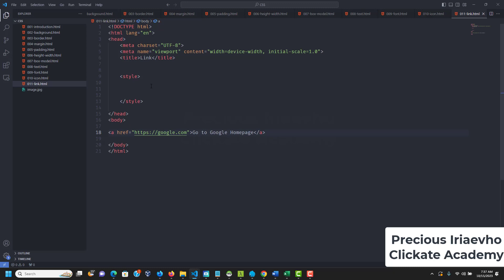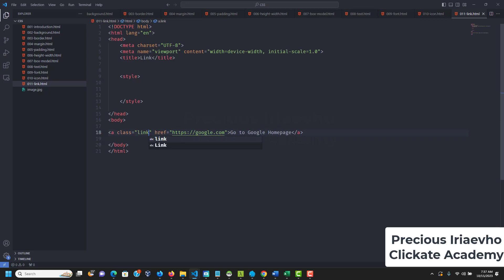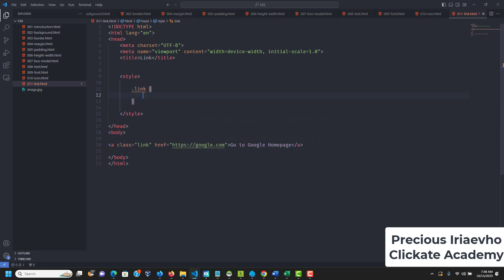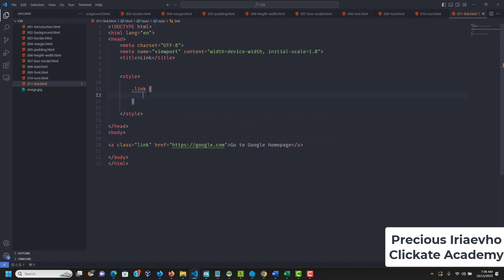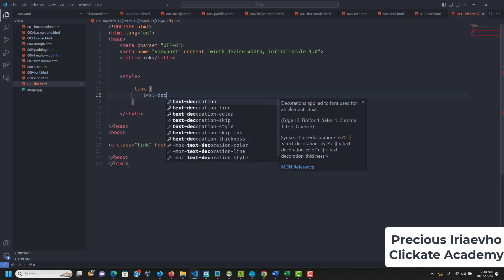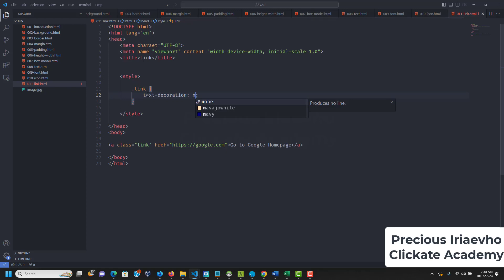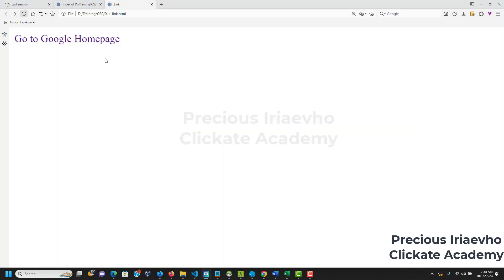For learning purposes I'm going to use a class — class equals 'link'. In our style I'll target it using dot-link. First, let's remove the underline using text-decoration: none. If we reload, you can see the underline is gone and it's still a link.